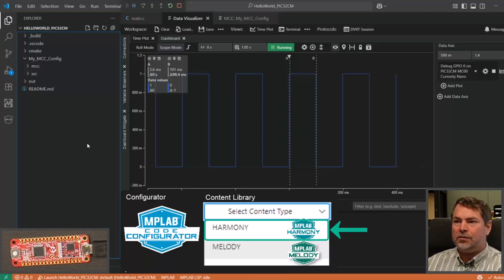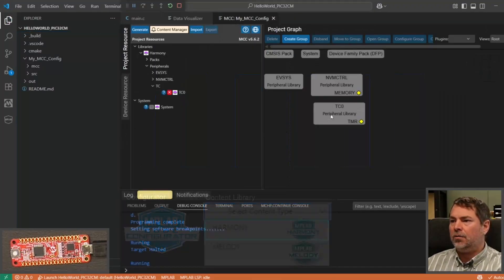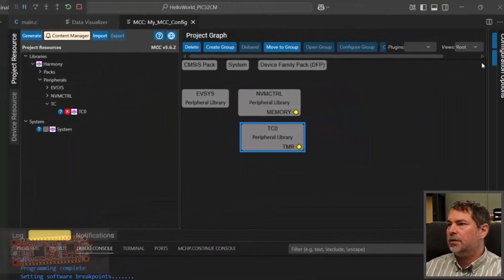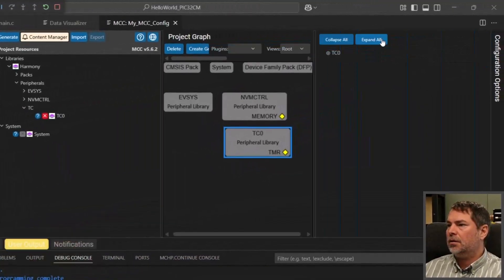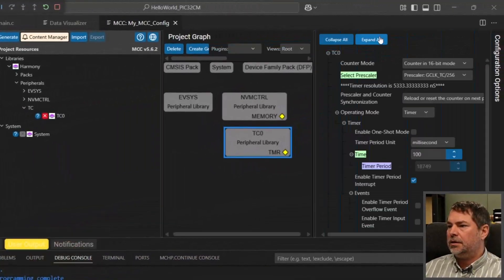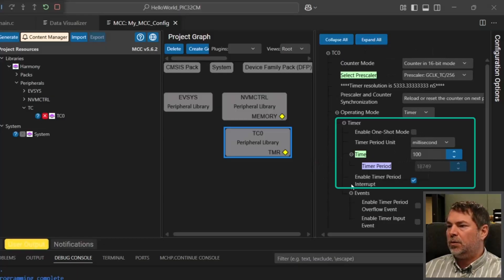Hi, from the last video we have a 100 millisecond timer running and we used TC0 to set up this 100 milliseconds with timer interrupts enabled.